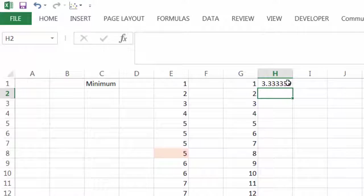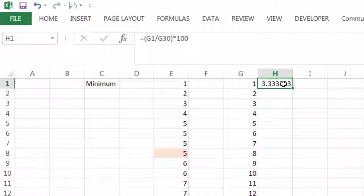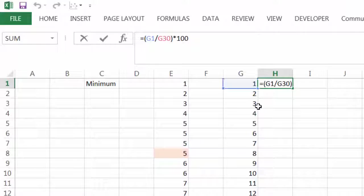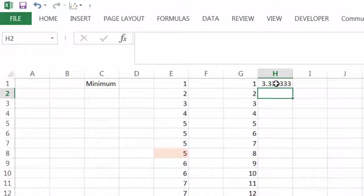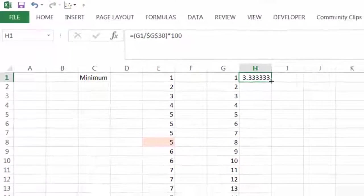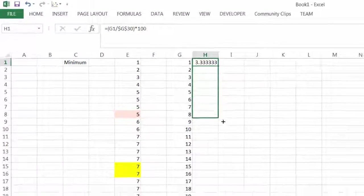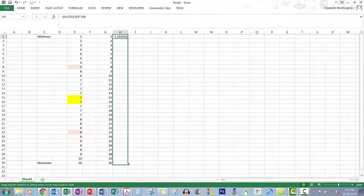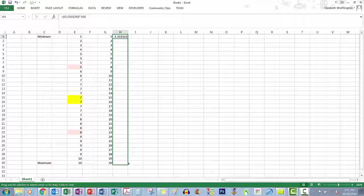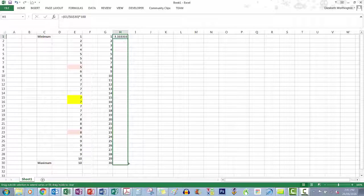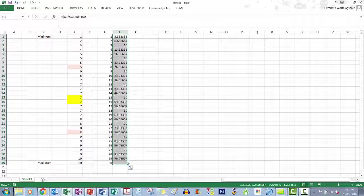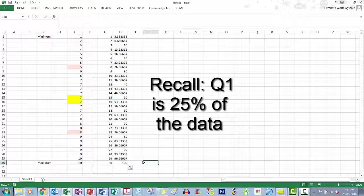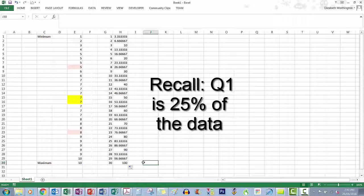Now it gets a little bit tricky. We want to drag this formula down but we want to always be divided by 30, so we need to make that cell locked in. We put the double dollar signs there. We can just drag this down, and to check that you're on the right track, your last one, which is your 30th student, should have 100 percent: 30 out of 30 divided by 100.